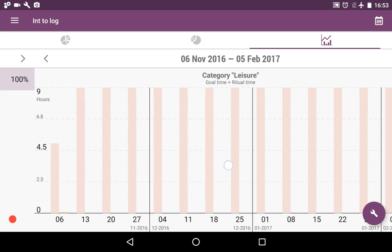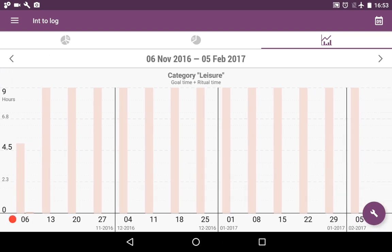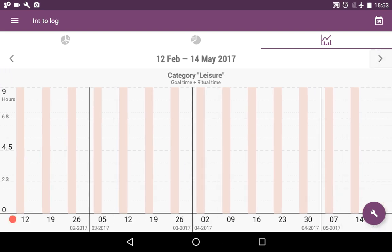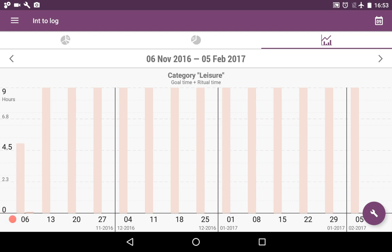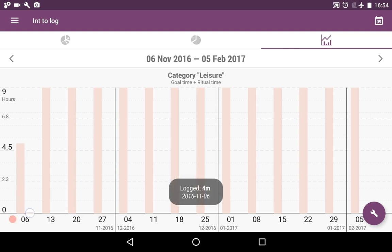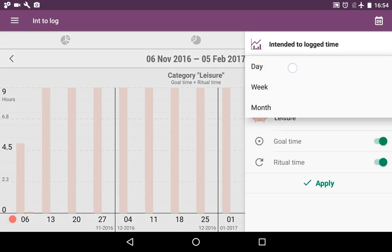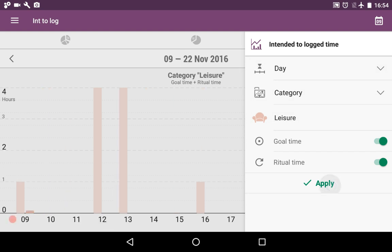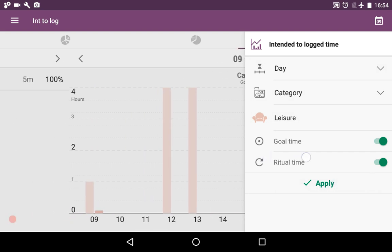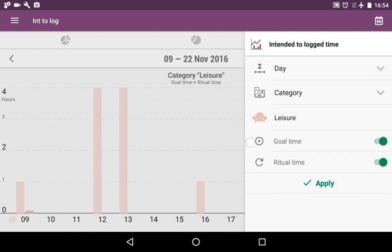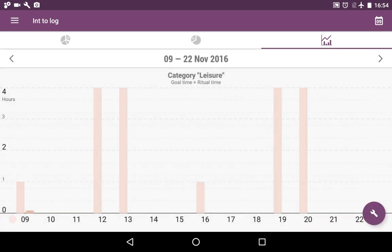The last tab is called intended to log. Here you can see the bar chart that shows the intended time to logged time. You see the bar that says how many minutes or hours you have spent. It's about the relation between the expectations and the reality. As you keep using it, you will see those charts showing your real statistics.